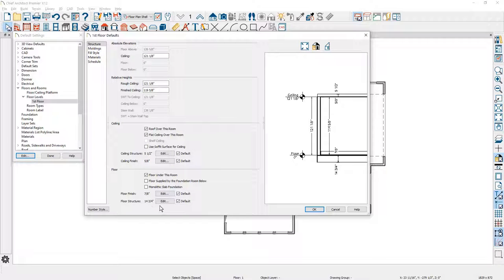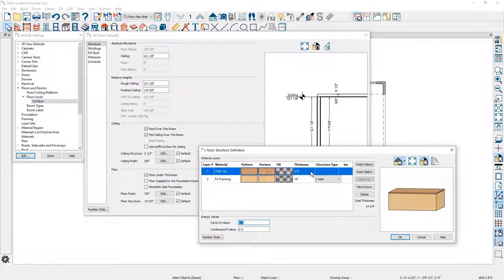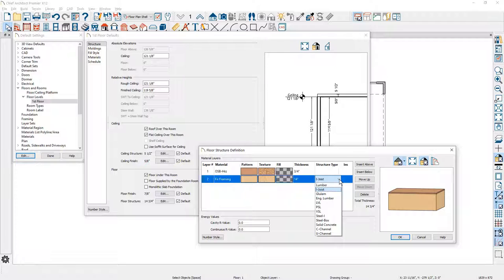Currently mine is set at 14 and three-quarters inches. My default is set up to be fur framing — an I-joist at 14 inches and then a sub floor at three-quarters of an inch. You can easily change this information in your defaults depending on what the floor platform thickness is that you want to build. You can also change the structure type to the different options that we provide.